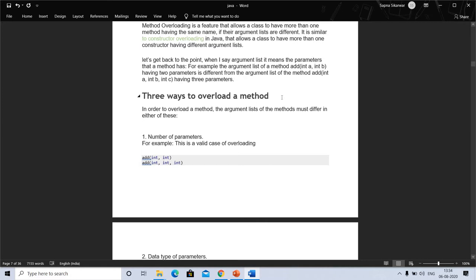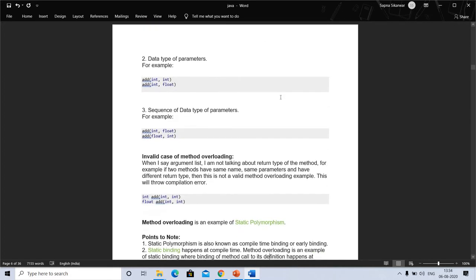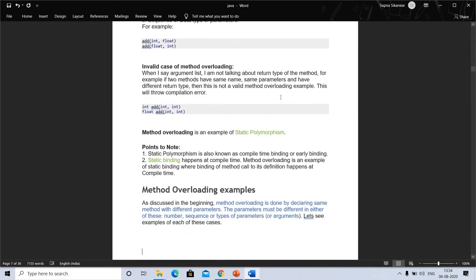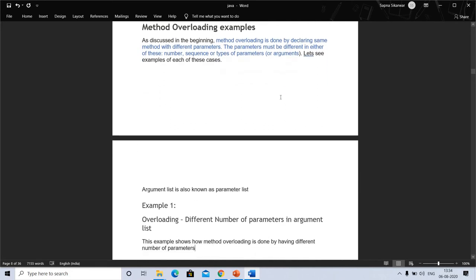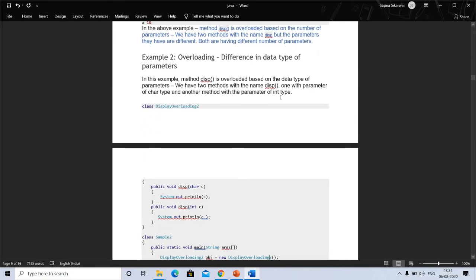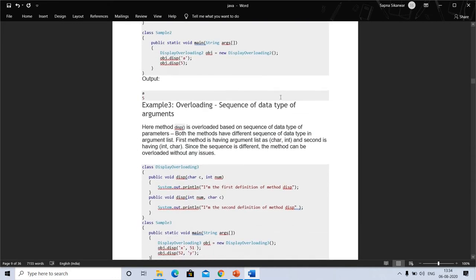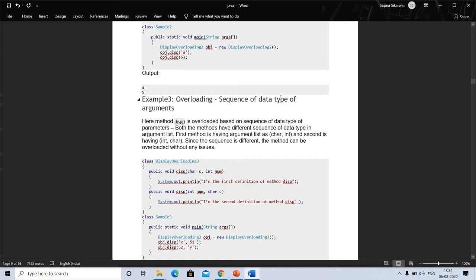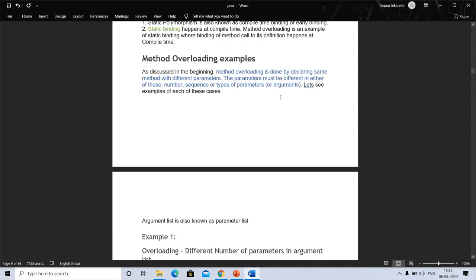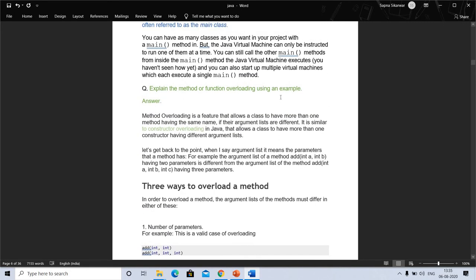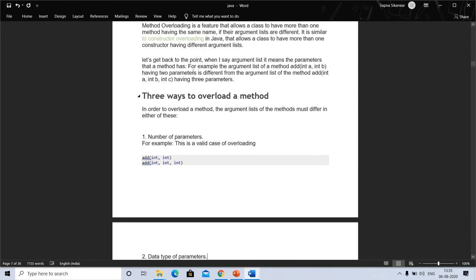There are three ways to overload a method. First, by differing in the number of parameters. Second, by differing in the data type of parameters. Third, by differing in the sequence of data type of arguments. We will see each of these in detail in this video, as exam questions on this topic can carry 10 to 20 marks.